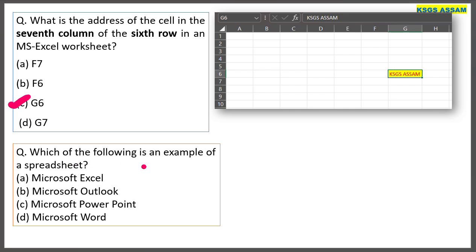Which of the following is an example of a spreadsheet? Microsoft Excel is an example of a spreadsheet.